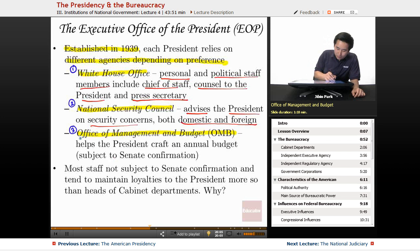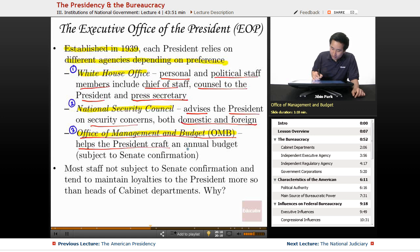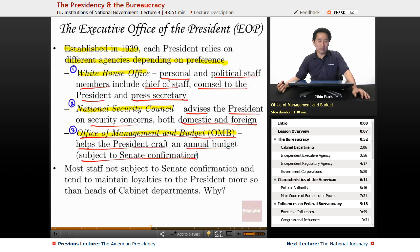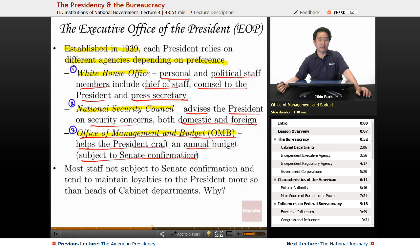The Office of Management and Budget helps the president craft an annual budget. It is one of the few positions within the EOP that is subject to Senate confirmation — unlike the chief of staff, press secretary, and many other EOP offices. Most White House staff are not subject to Senate confirmation, and they tend to have stronger loyalties to the president than heads of cabinet departments.